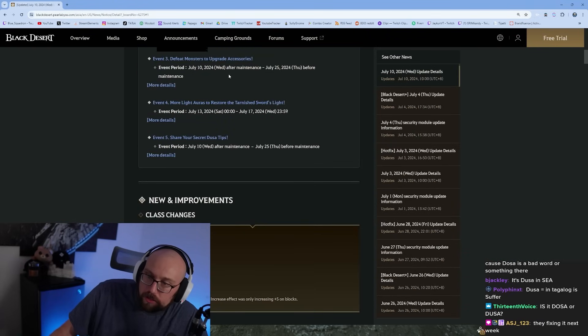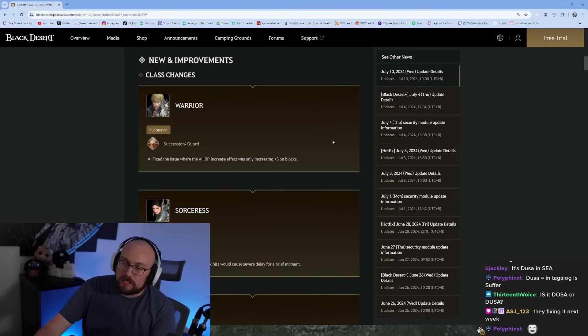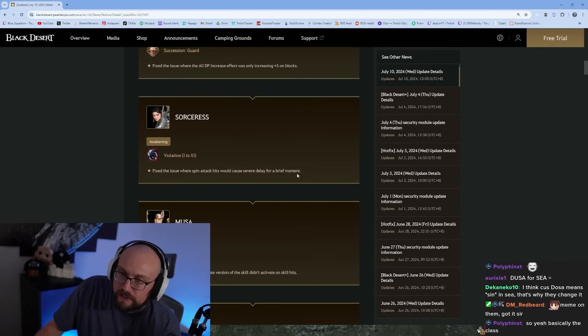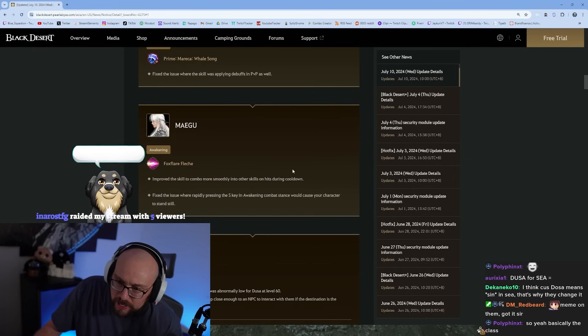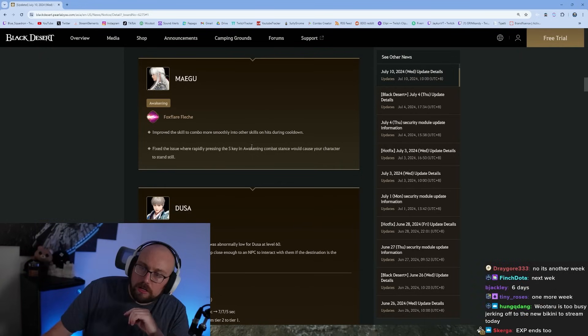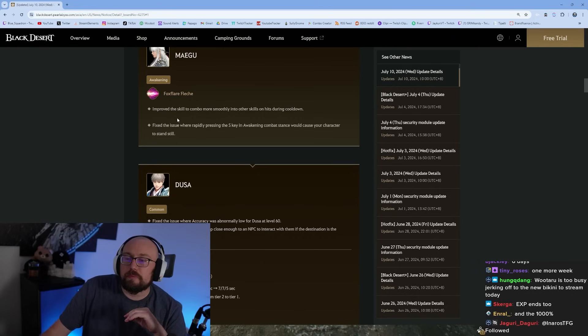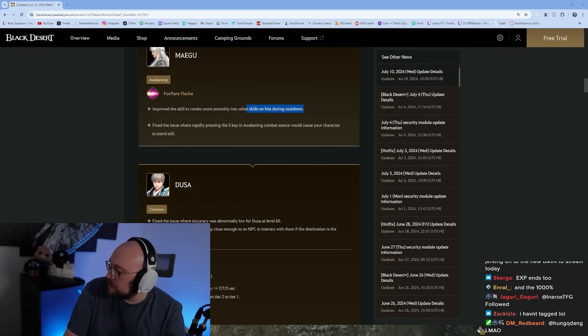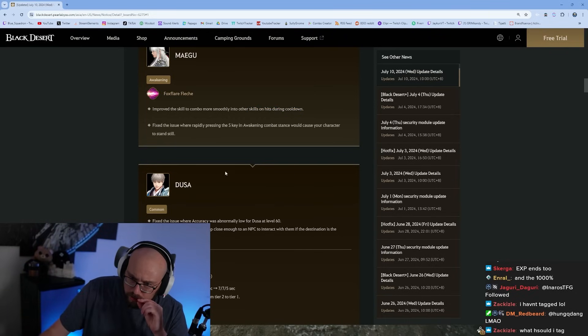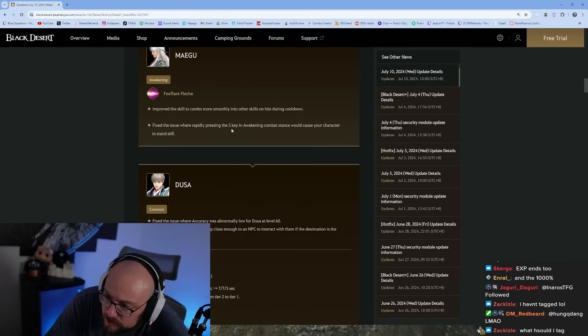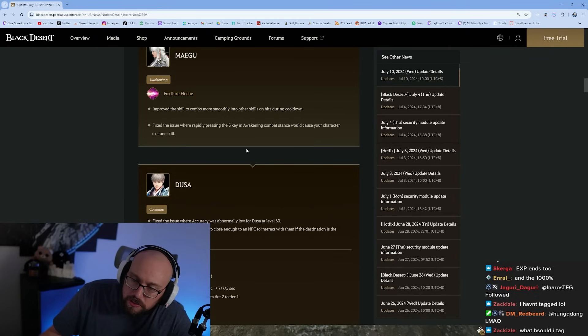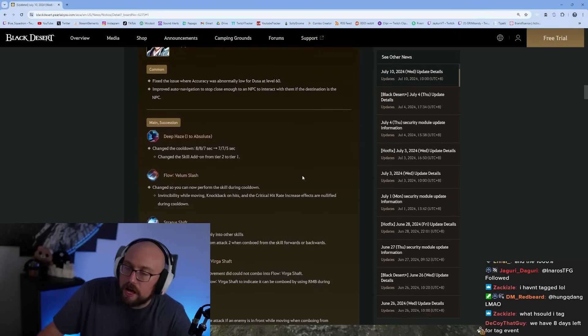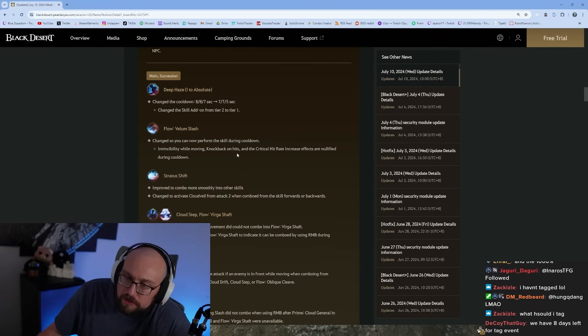The drop event ends and so does the tag event. Class changes - warrior, Sorceress, Musa - just bug fixes, very tragically. Here's an actual change: Fox Flare improved to combo more smoothly into other skills on hits during cooldown. Fixed the issue where rapidly pressing the S key in awakening combat stance would cause your character to stand still. Well, isn't that S block? Dosa - they're at least on the ball with this. We already get the global lab changes for Dosa.